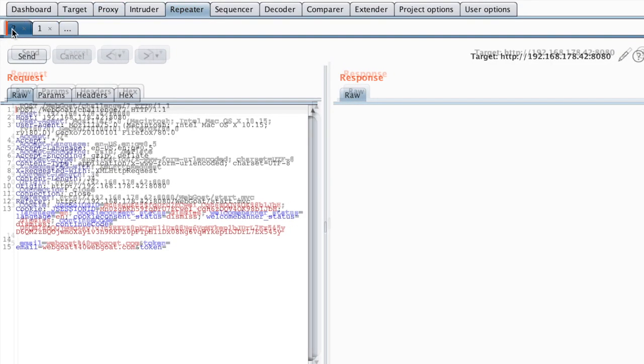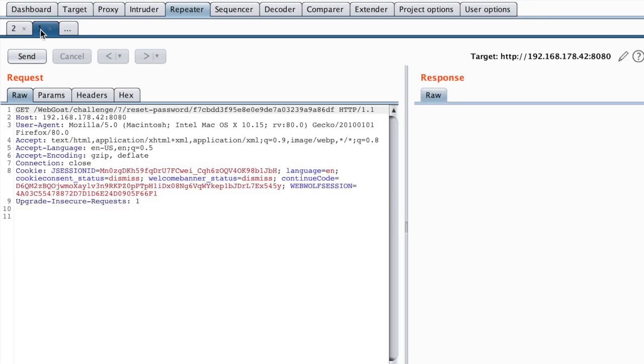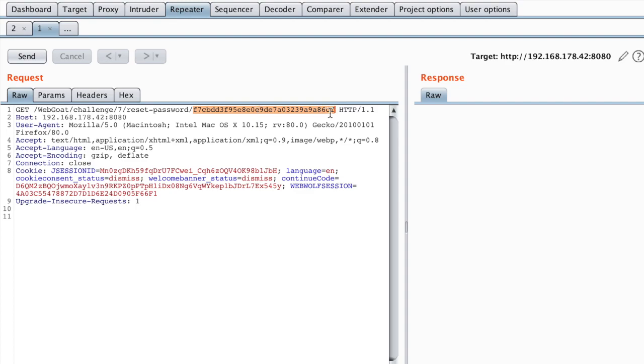So the first thing that I want to try is to experiment a little bit with this part here, because obviously this is the parameter that the backend tries to process. So I will just try to fuzz this input and see how the backend responds. So I'm just going to send a malformed token.